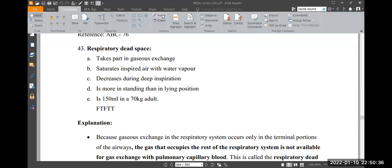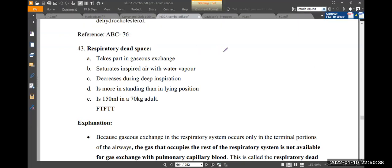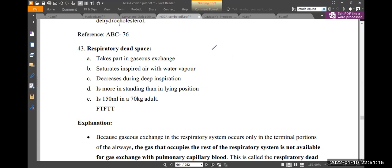Okay, so what is your question? Dead space is increased in rising catecholamine levels. Catecholamine levels — what does it mean to the dead space? That's the question.